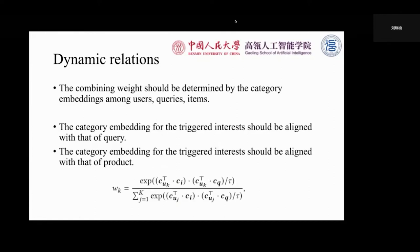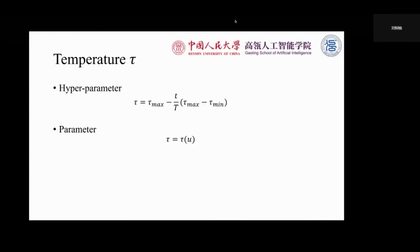The combining weight Wk should be determined by the category embeddings among users, queries, and items. Firstly, the category embedding for the triggered interest should be aligned with that of the query. If the current query is 'computer', we should mainly focus on the user interests about electronics. Secondly, the category embedding for the triggered interest should also be aligned with that of the product. We design a temperature parameter tau, implemented in two ways: as a hyperparameter, where we linearly decrease the temperature during training to make the distribution sharper; or as a user-specific parameter to represent each user's specific specialty of combining interests. For example, some users may buy products because a product matches one of their interests, while others buy only after deeper consideration.